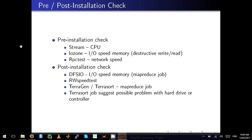My favorite one is TeraGen and TeraSort. These are MapReduce jobs that generate lots of data, and then TeraSort tries to sort the data. Remember, if there's any problem with TeraSort, it suggests there's a problem with your hard drive or controllers.